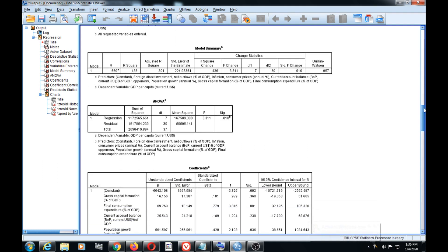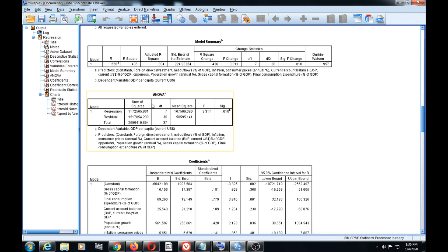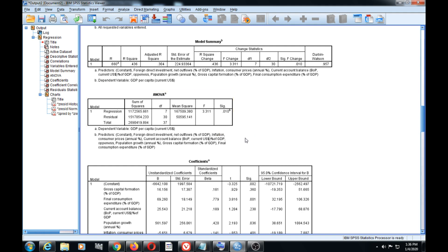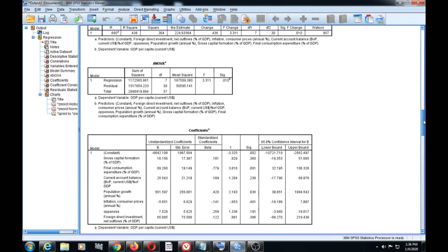We can also see the overall result of regression and residuals. For the regression, we have 7 degrees of freedom, and for the residual, 30 degrees of freedom, with the mean square, F-statistic, and significance of our model.